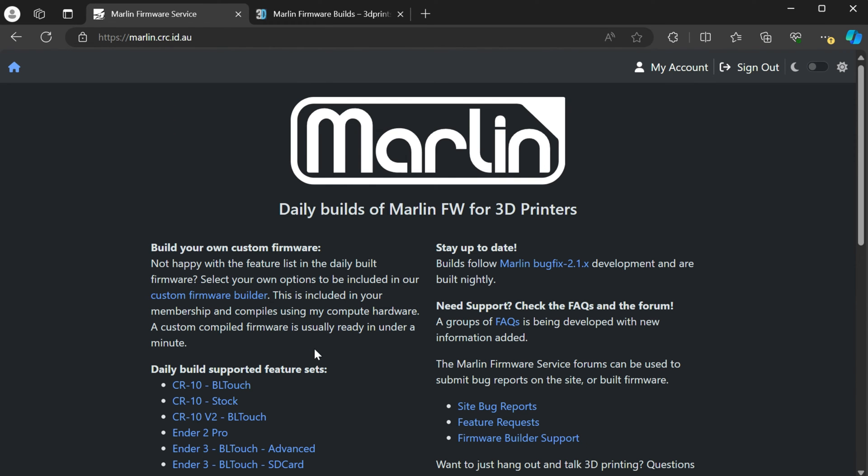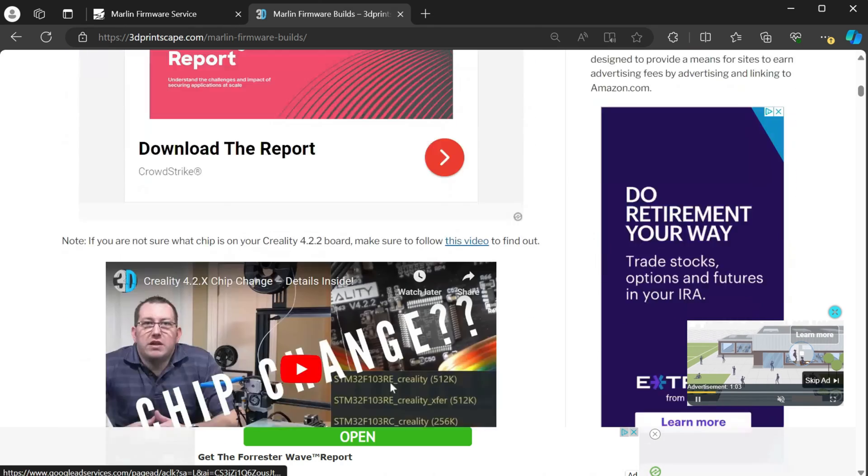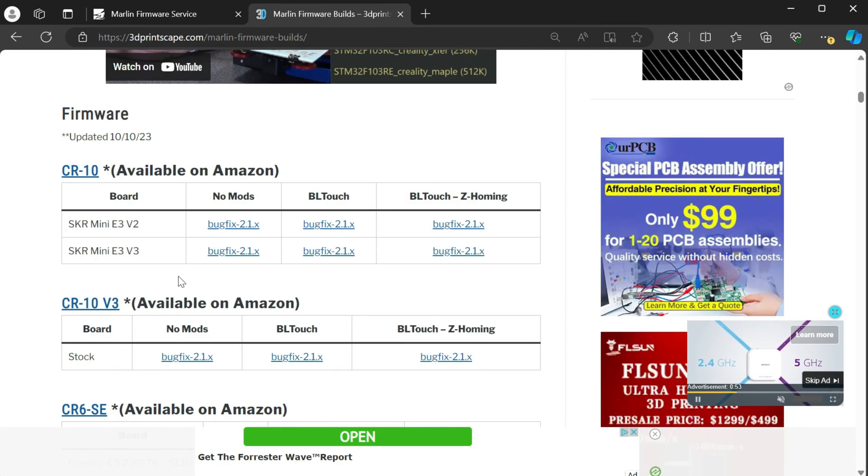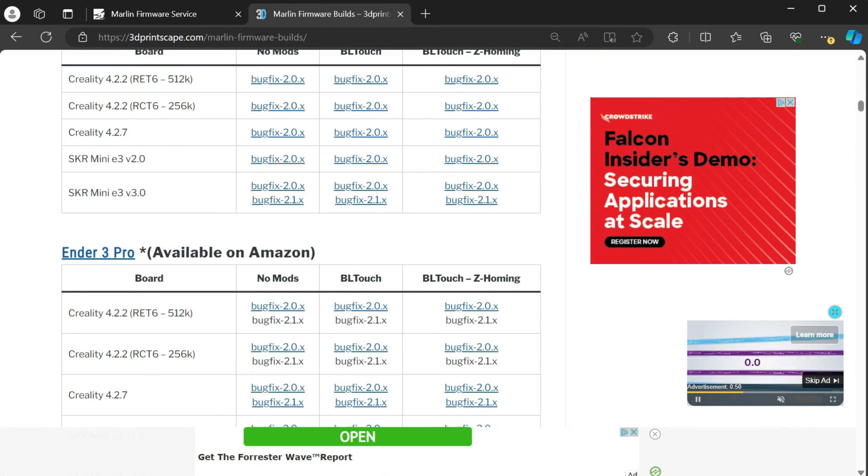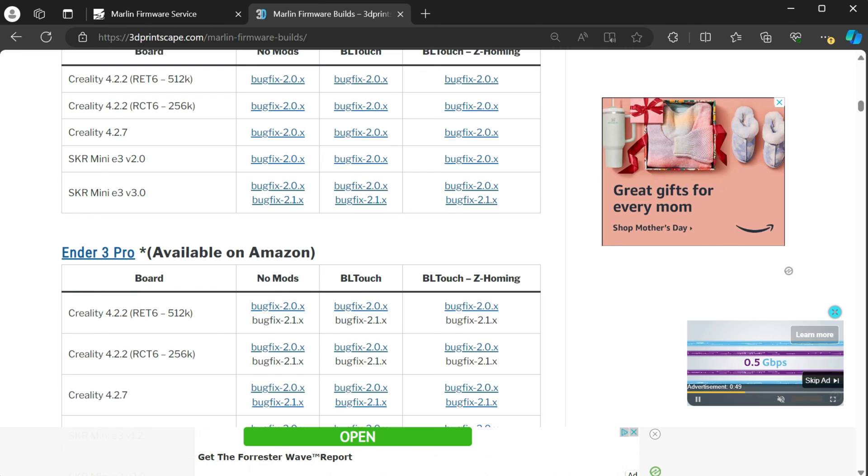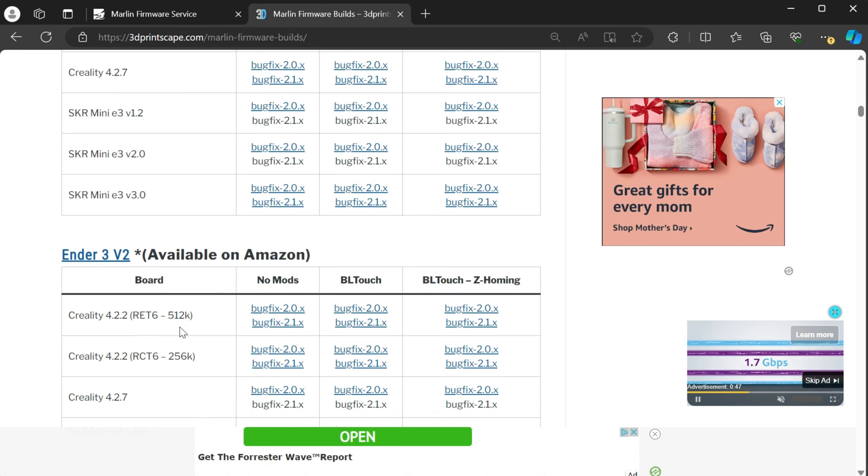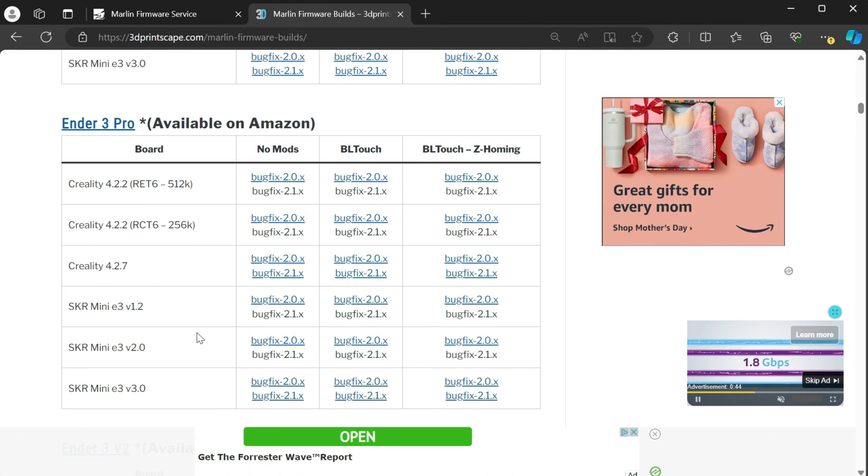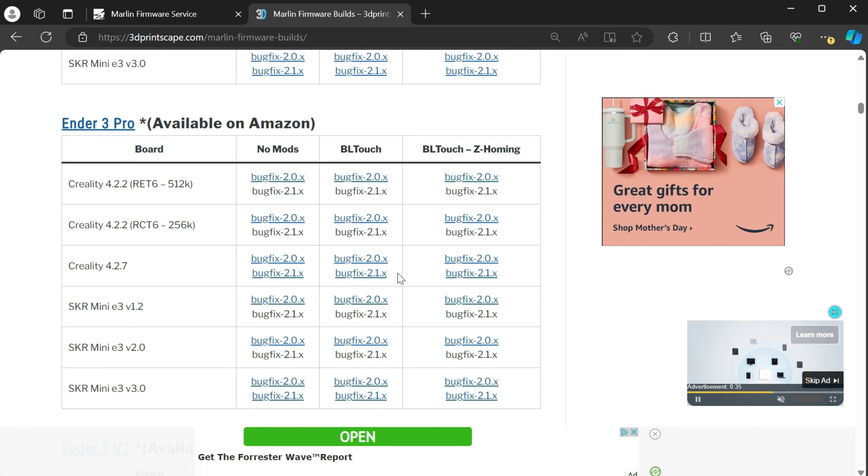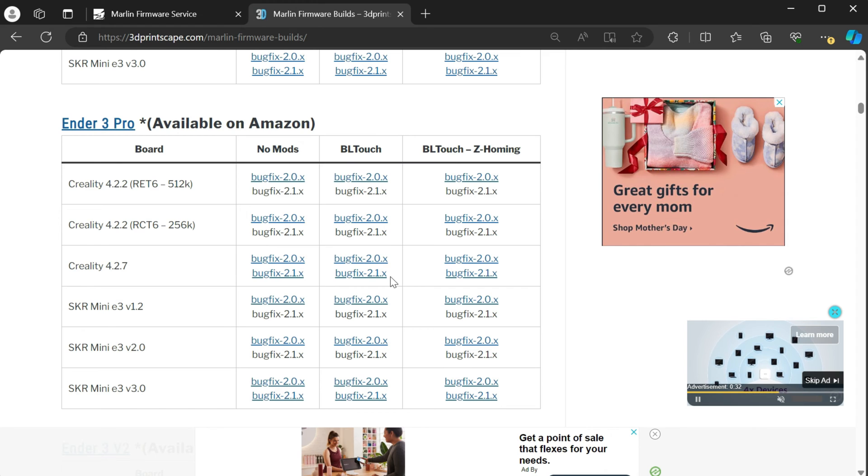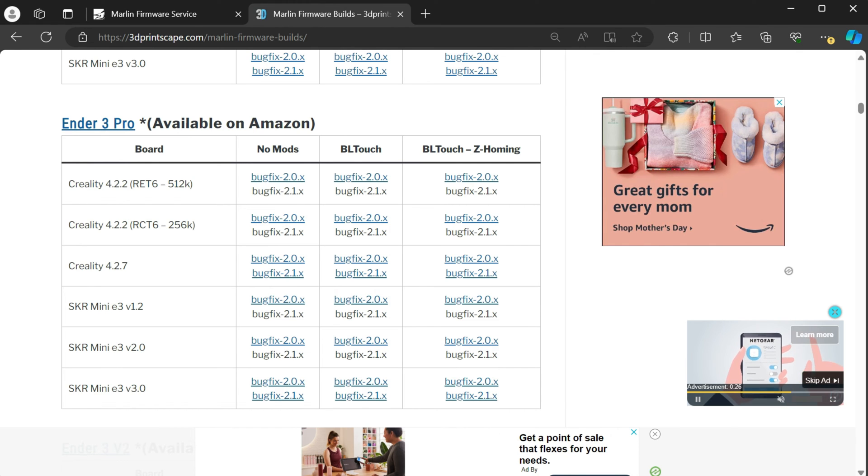I did want to make a note here that if you're having issues with these builds or you aren't in a position that you're able to donate, I do have builds available on my site you can download for free. I have a lot of different variations of the Creality printers here. If there's anything missing that you guys would like added, just let me know. I try to update these as often as I can. They're not going to be daily builds, but they are at least builds that have been tested and are mostly stable.